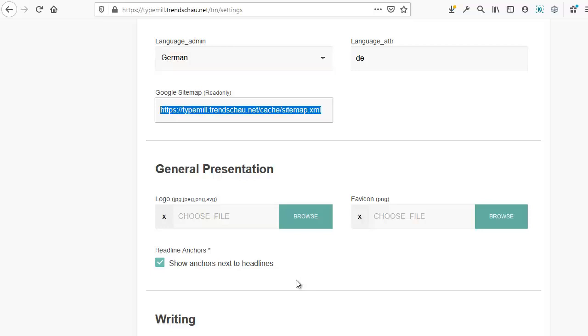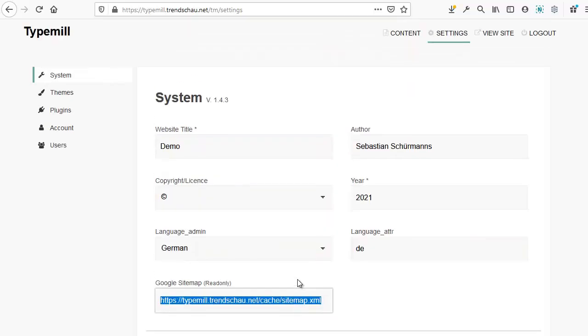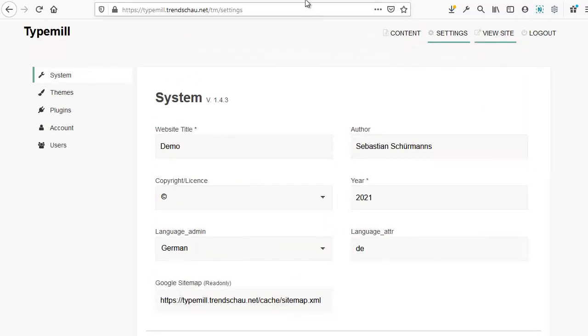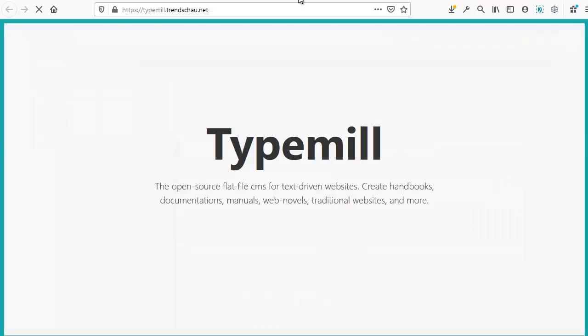Now, let's take a quick look at the front end. To do this, go to view site at the top of the page.